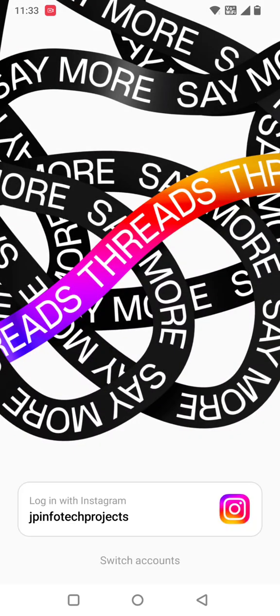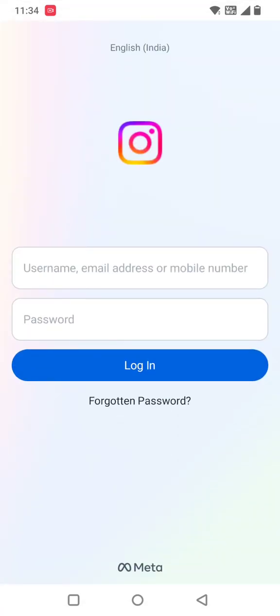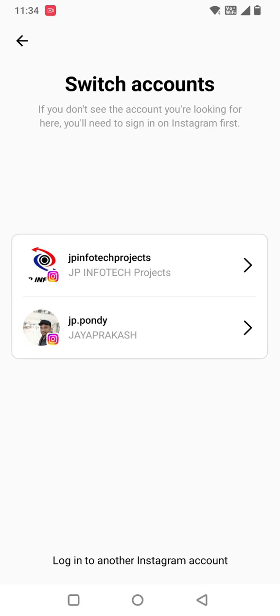You can see the Threads welcome screen with the login option. Since I have an Instagram account, it automatically identifies that account name and displays it. If you want to switch, you can click 'switch account' and select which account you want, or enter a different email ID and password.